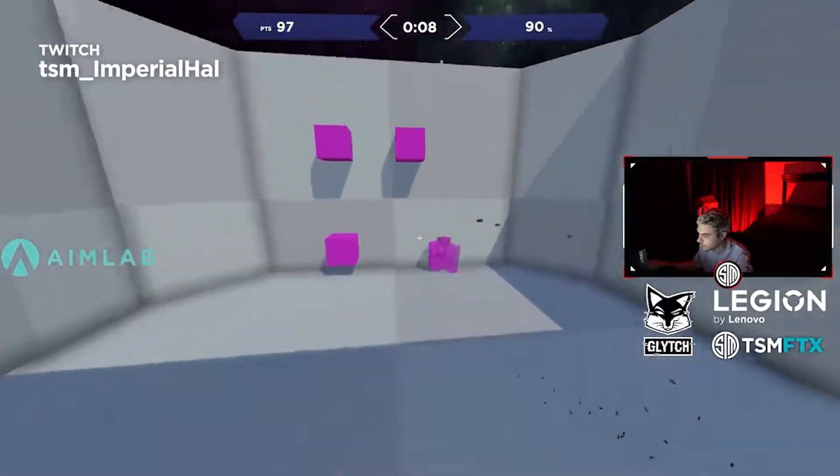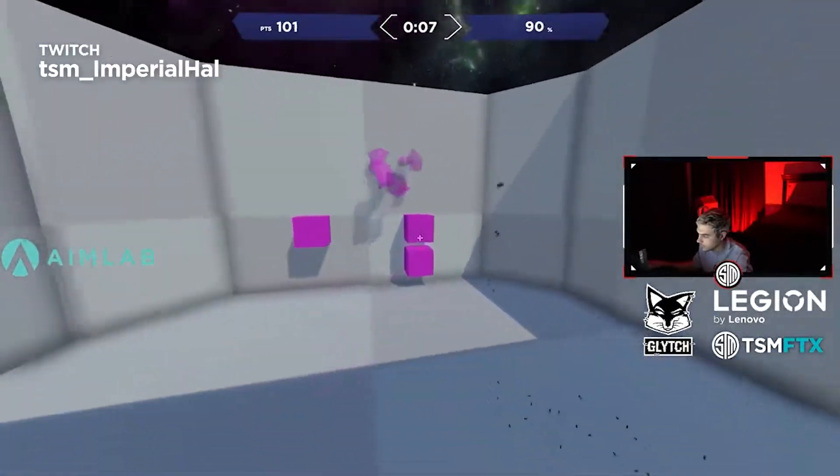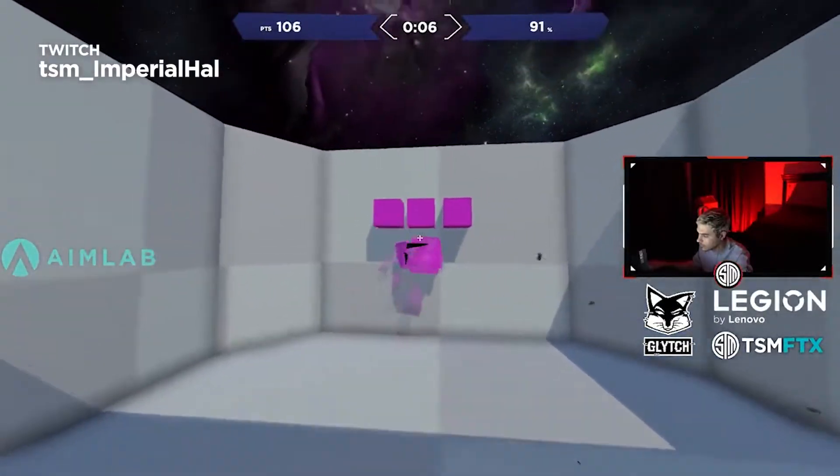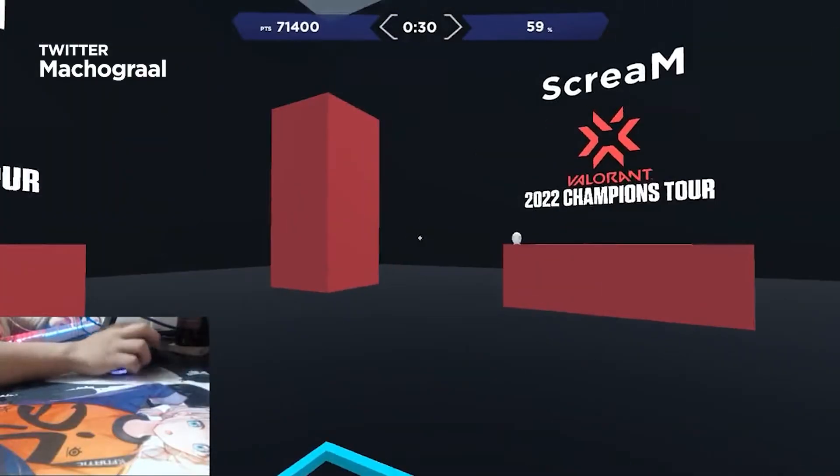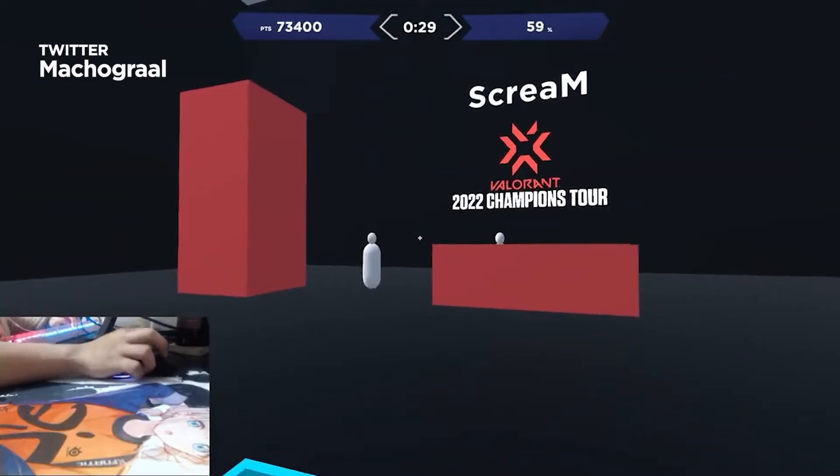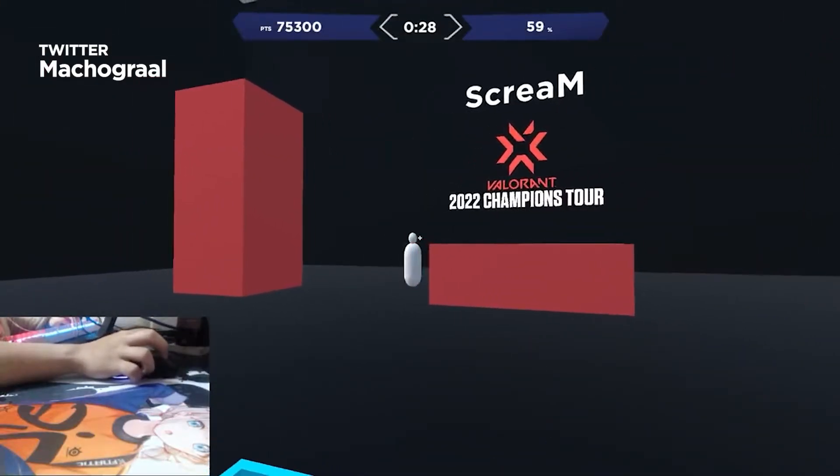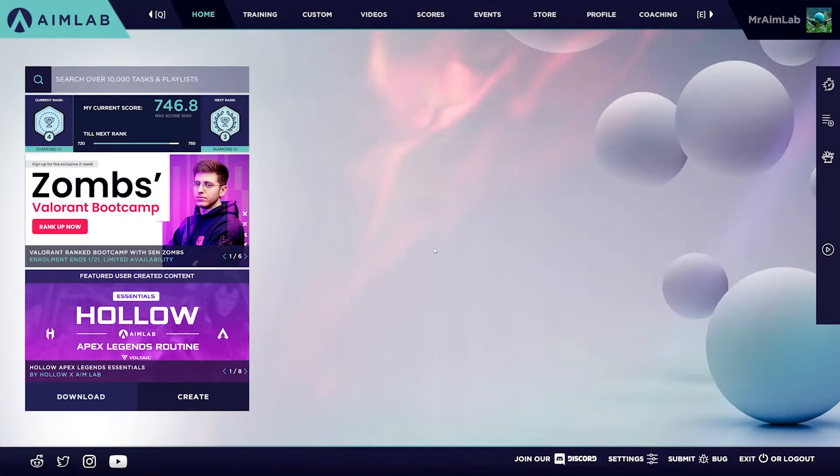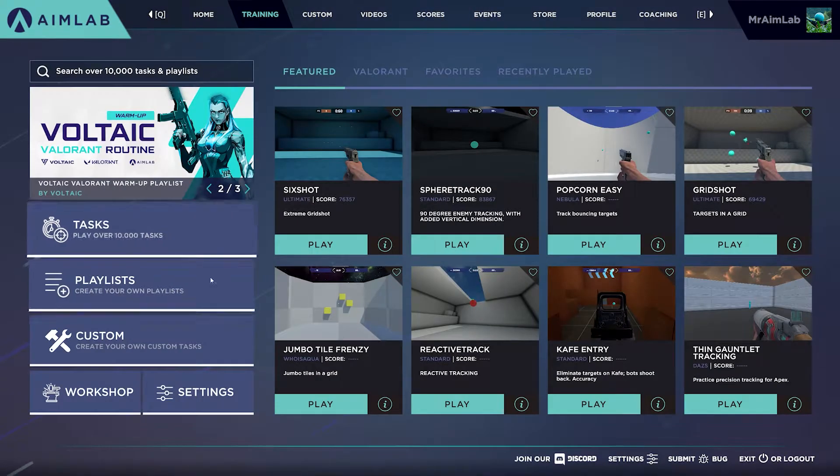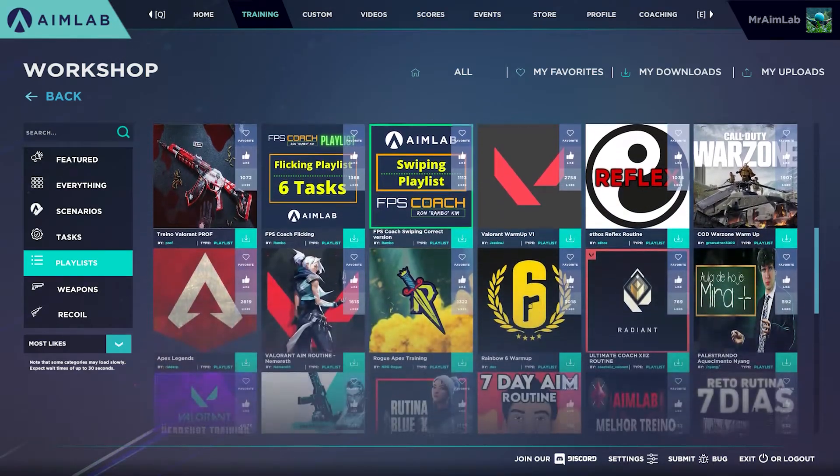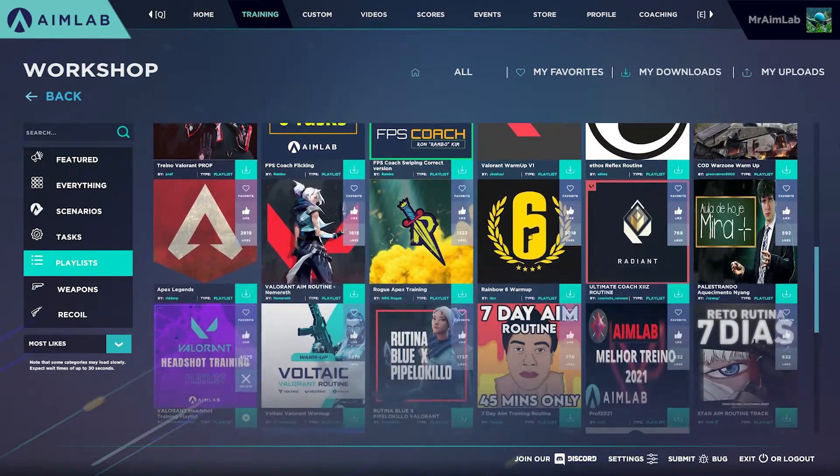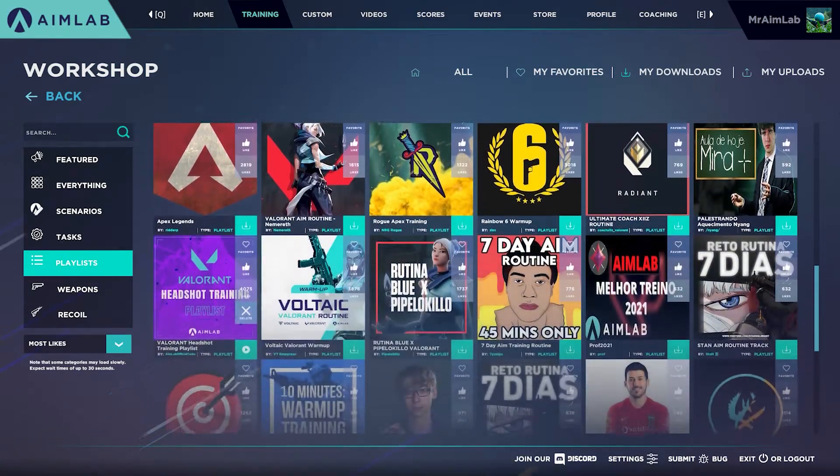If you want to play AimLab a little more beyond yourself, it's chock full of playlists we've made as well as playlists made by other AimLab users. From the Training tab, click Workshop. This is where you can find all sorts of unique content uploaded by the AimLab community.